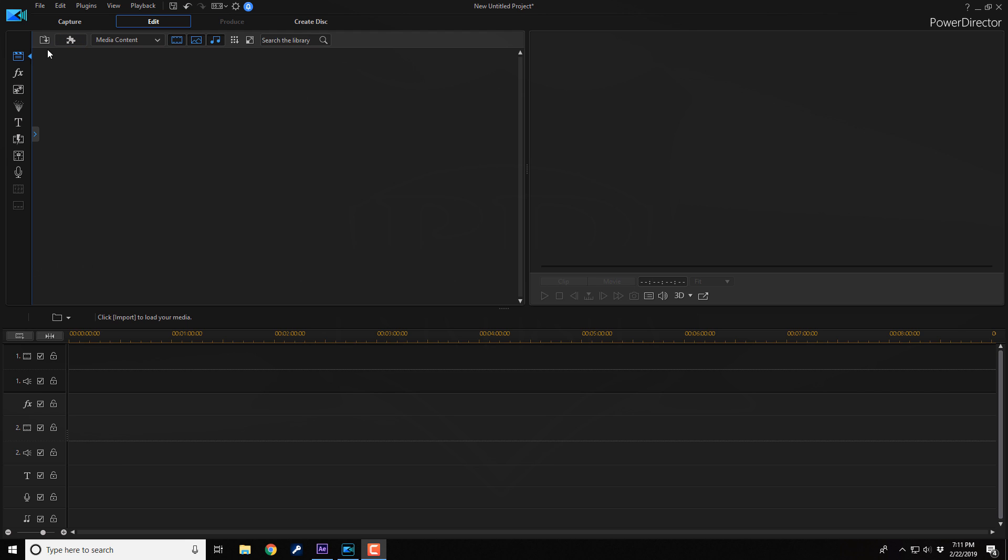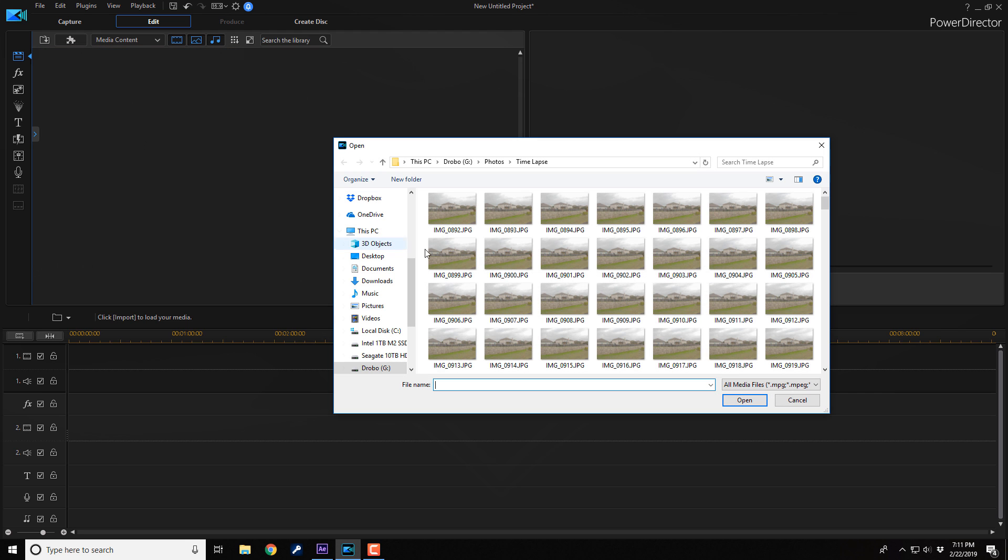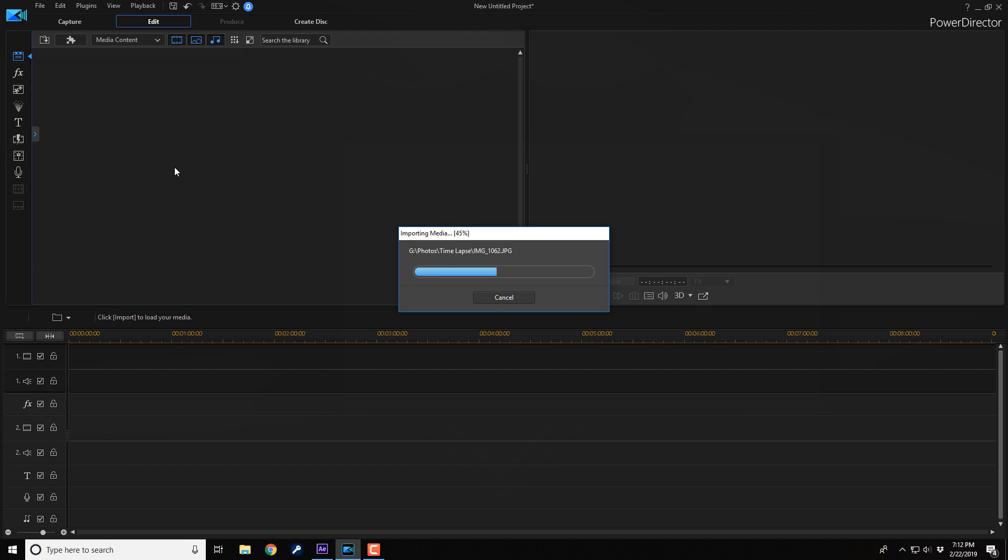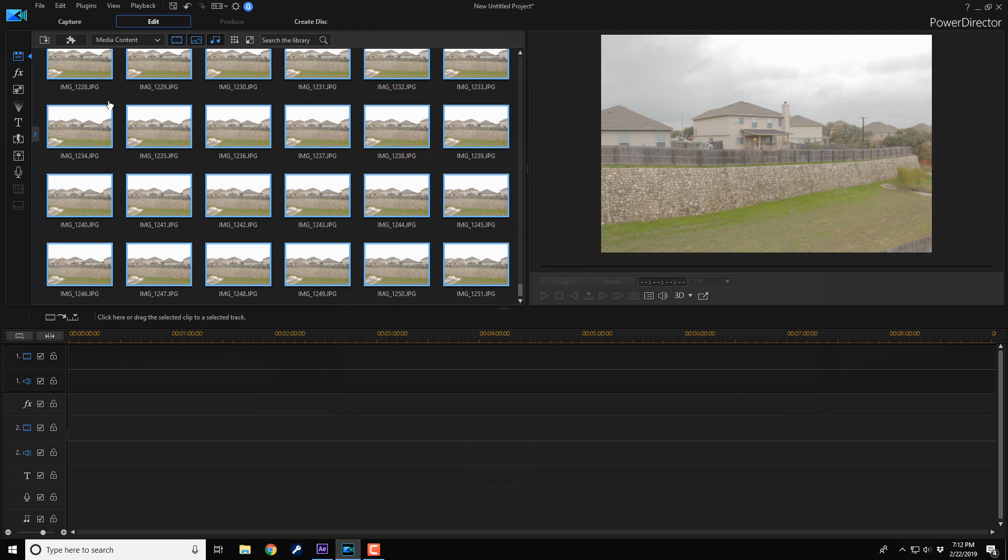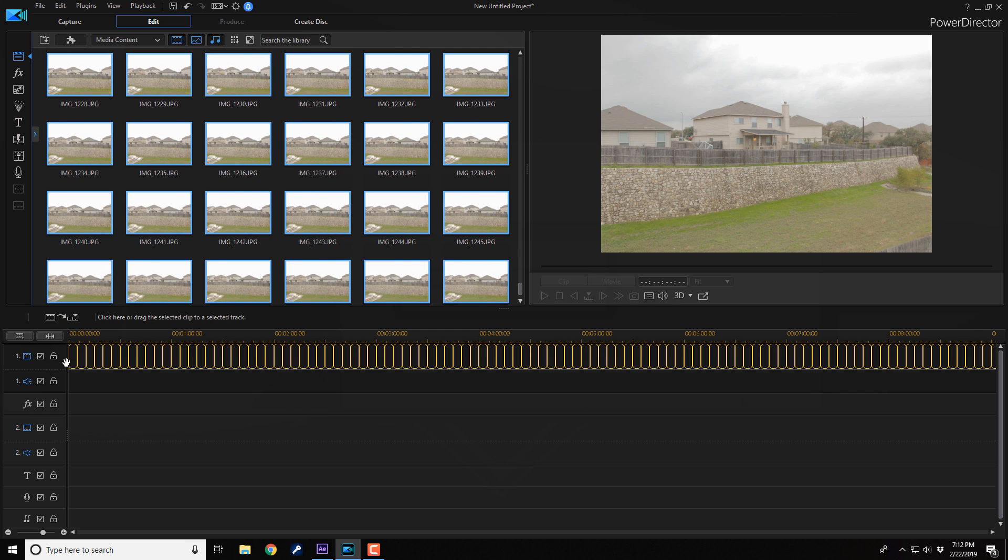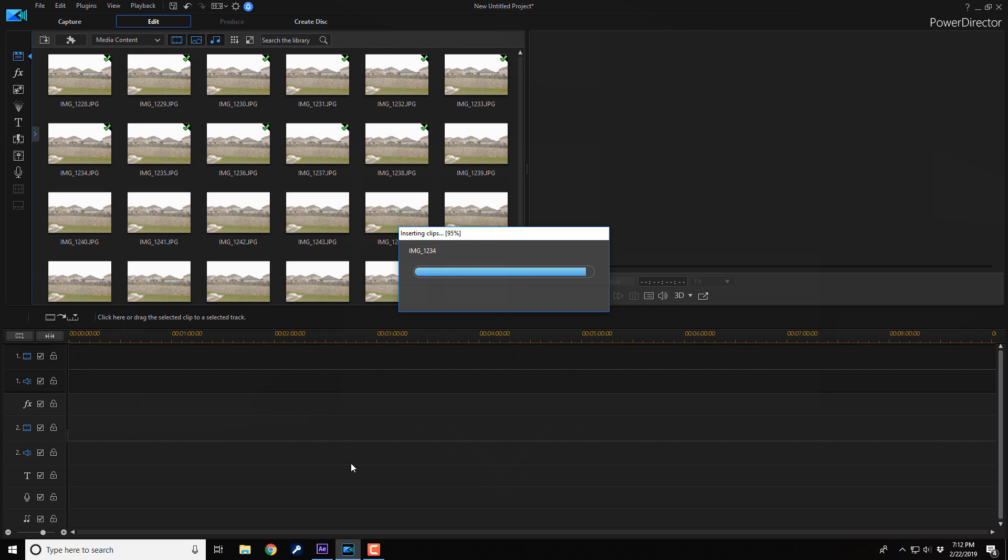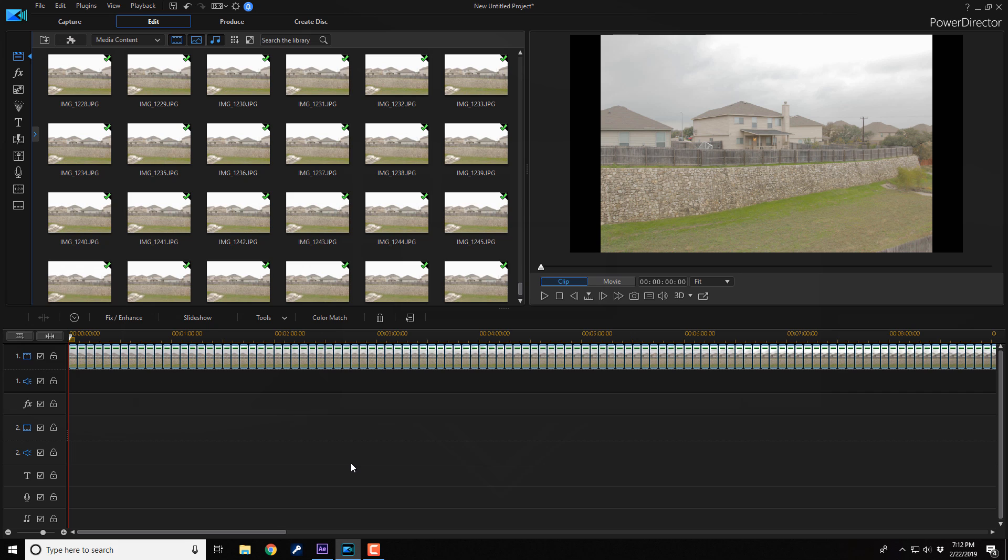So what you want to do first is import your 2500 files and let's just say that there's not 2500 here, but let's say there is. So we import all of these pictures for a time lapse. Then we go ahead and drag all of these photos into the timeline. Alright, so we got our first batch of 2500 photos in the timeline.